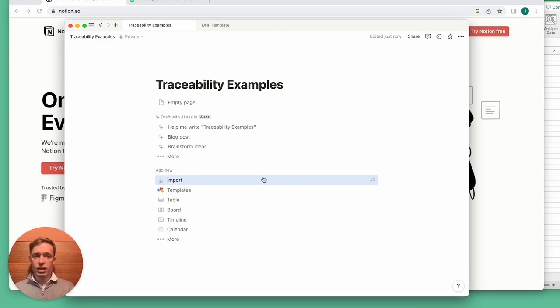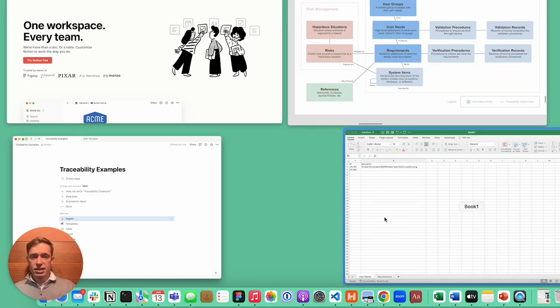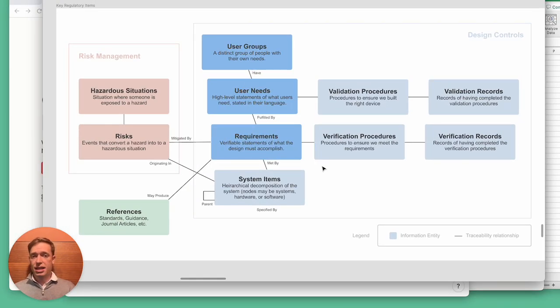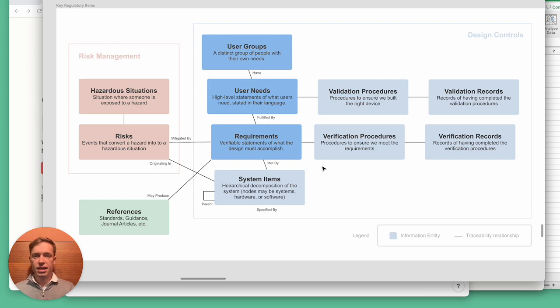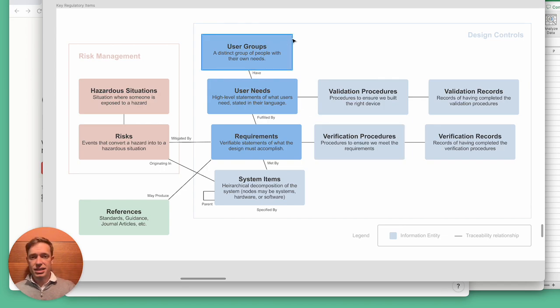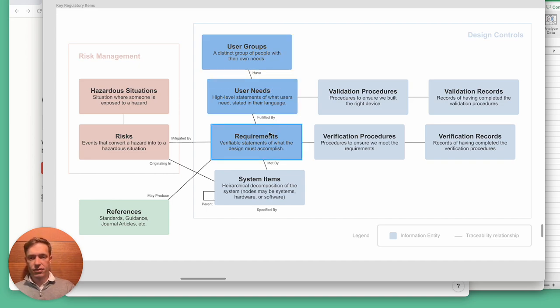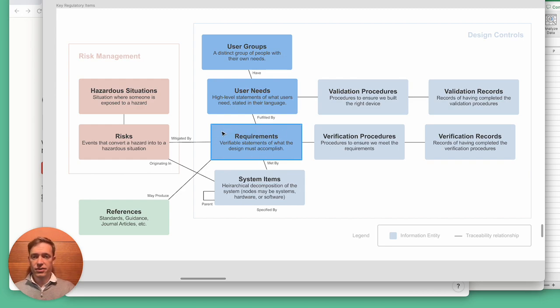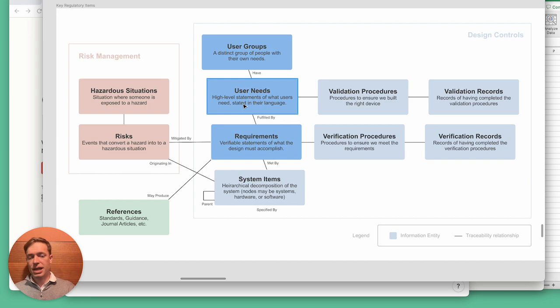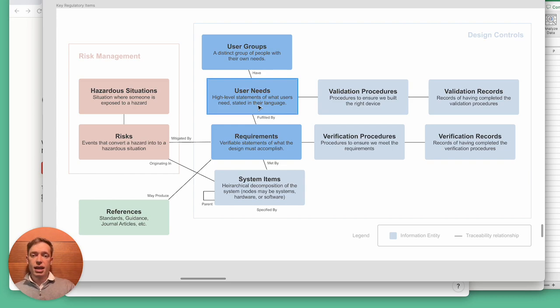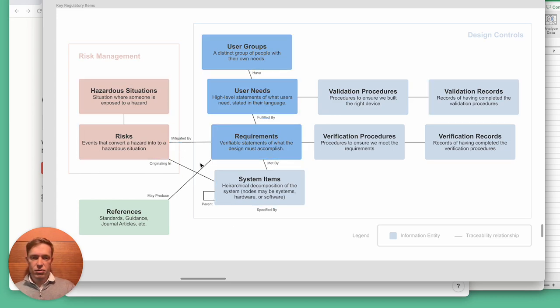So first of all, what is traceability? Traceability is the ability to trace the history or origin or source of various objects. When developing a medical device, there are various information entities that you need to trace together. For example, for each requirement that your medical device software must fulfill, you need to be able to trace it back to the user need that requirement originated from, and so on.